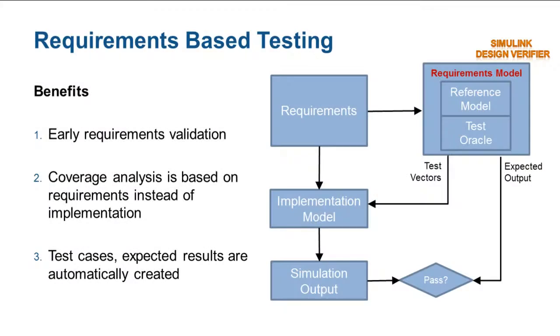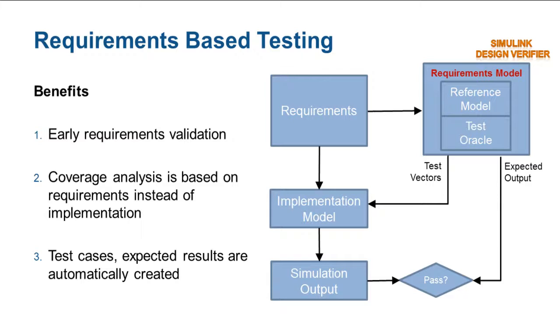In summary, building the requirements model allows us to independently verify the consistency of the requirements. From the requirements model, we automatically generate test cases, thus ensuring 100% coverage of the design through requirement-based testing.